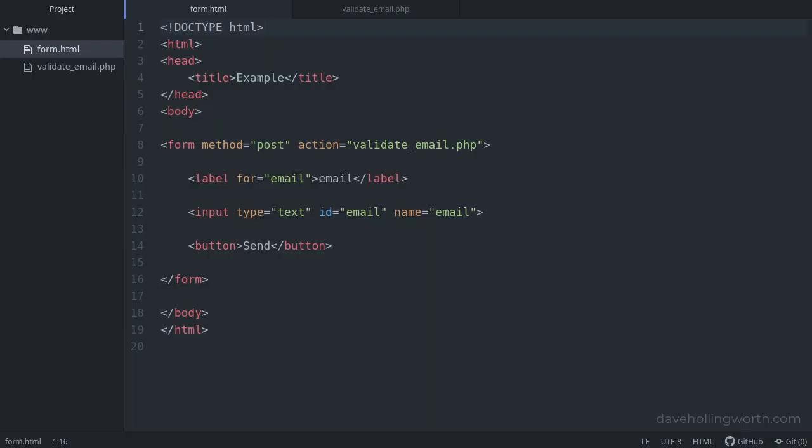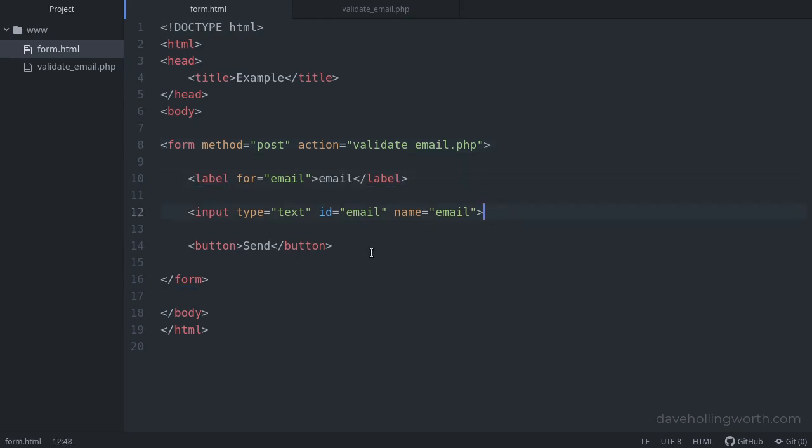Let's start with this code. Here we have some simple HTML for the form we just saw in the browser. We have a form with a label, a text input and a submit button. The form uses the post method and submits to the validate_email.php script.